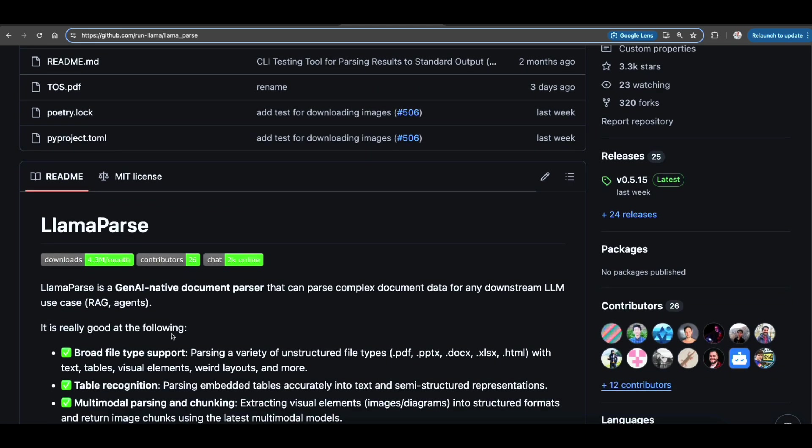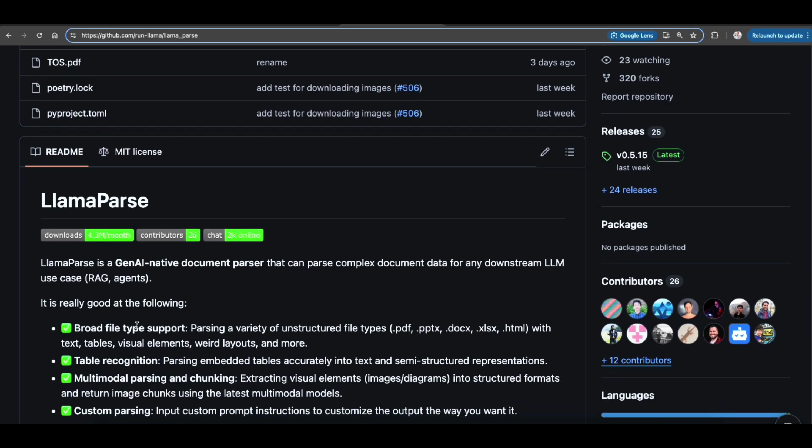For example, you might have complex tables or images that under images are some tables and diagrams or charts that you cannot chat with them easily just using naive RAG or even just a simple agentic RAG.